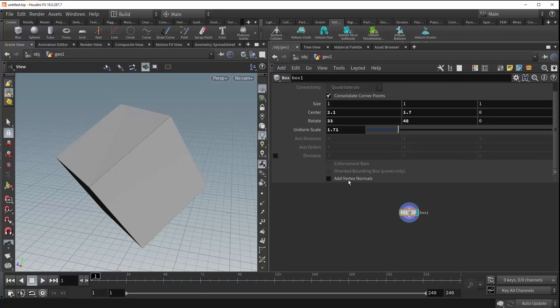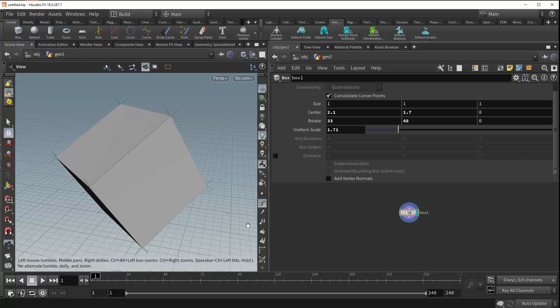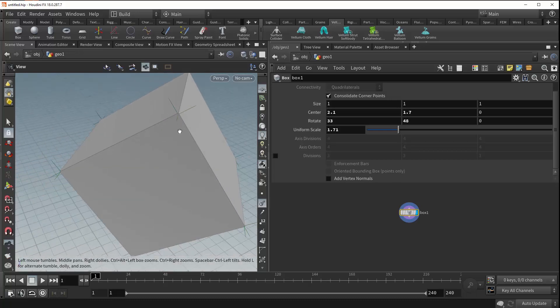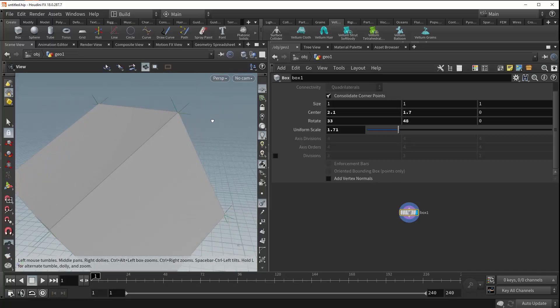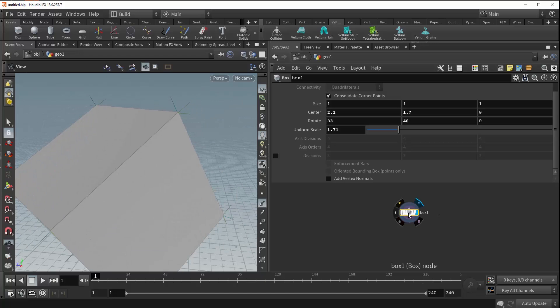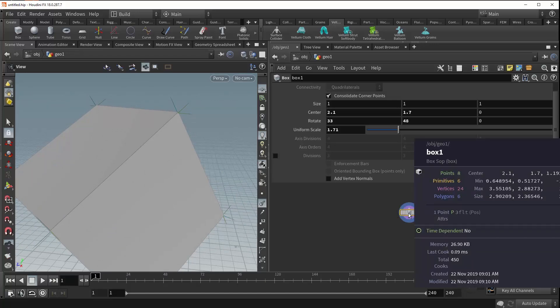If we turn this off, you can see that we expose another parameter called add vertex normals. This may be a bit confusing, because if we turn on the visualize normals button, you can see that Houdini already thinks that we have normals on our box. That's what these green lines represent. But if we middle-mouse click on our box, you can see in our attributes that we don't actually have any normal attributes. Right now, these normals are implicit.